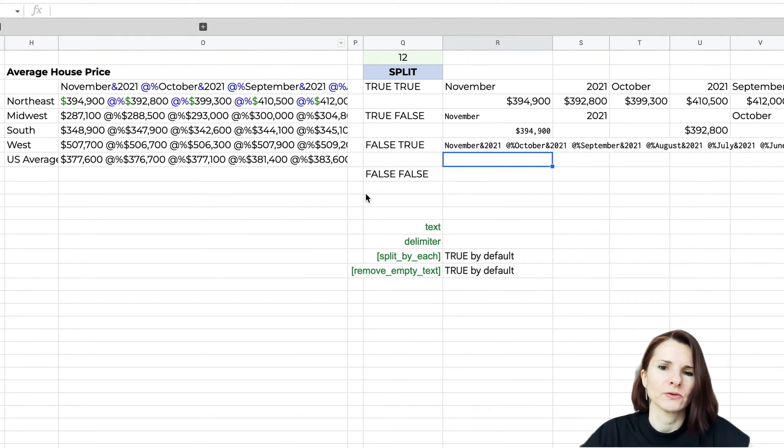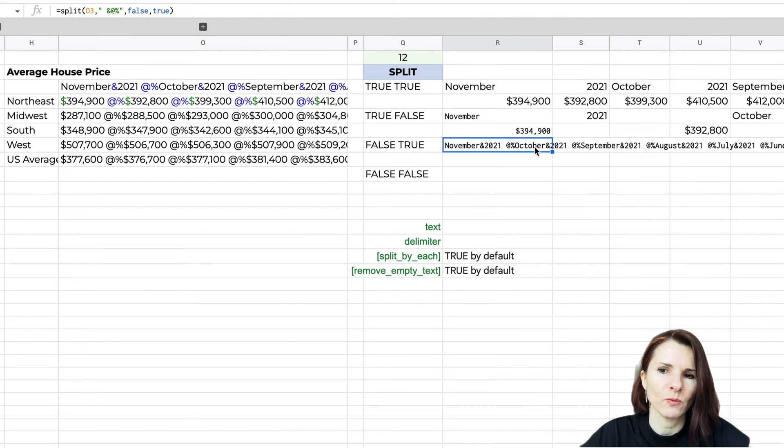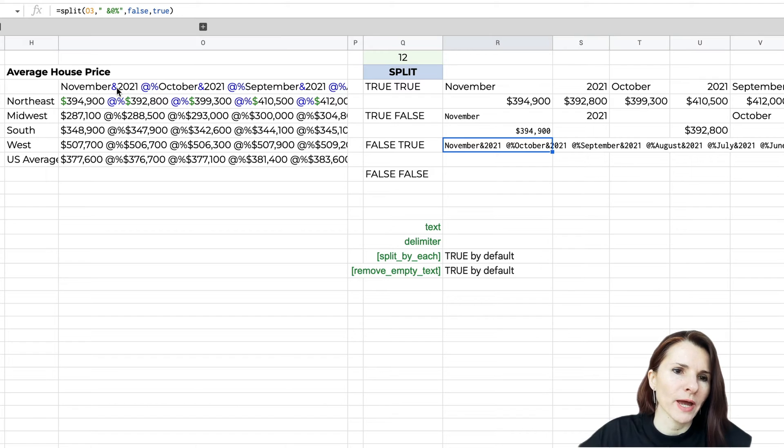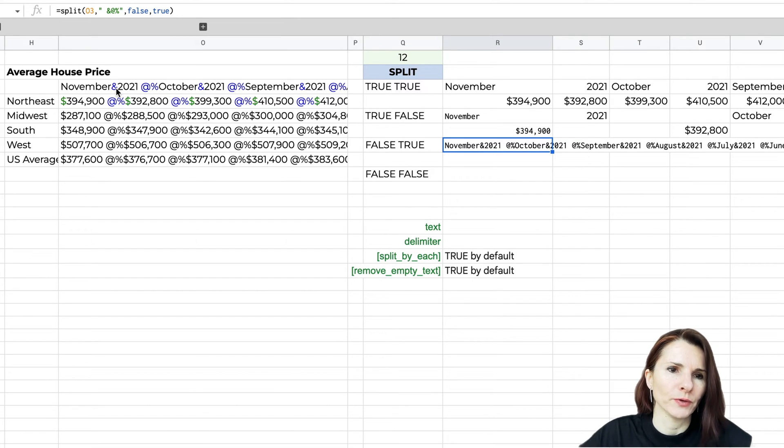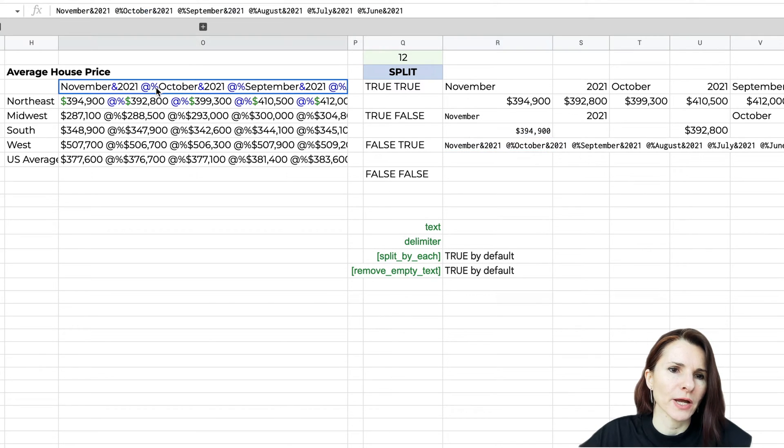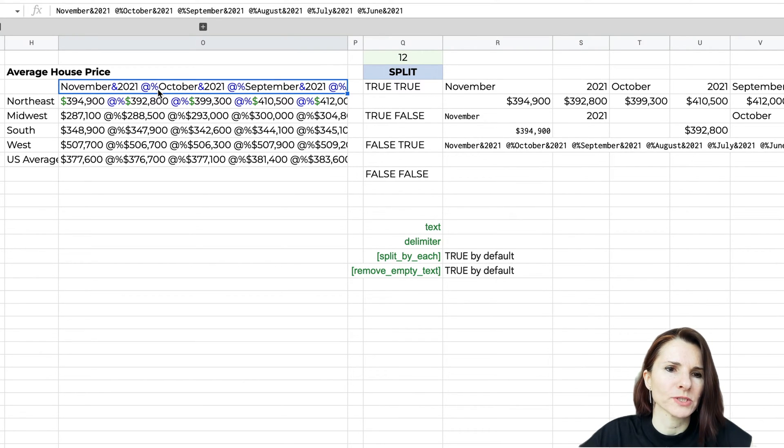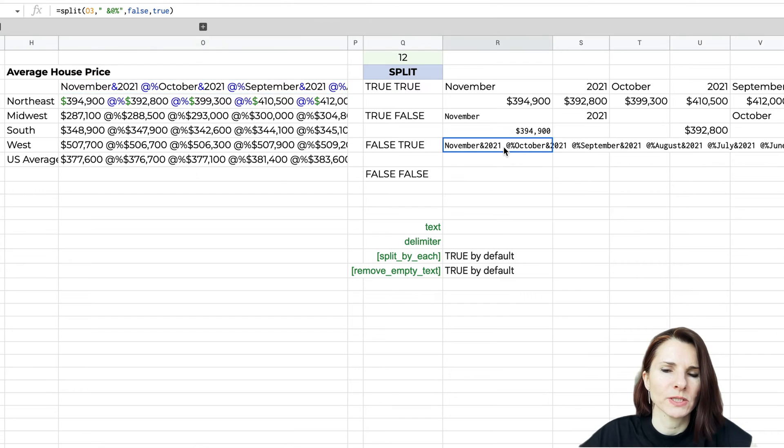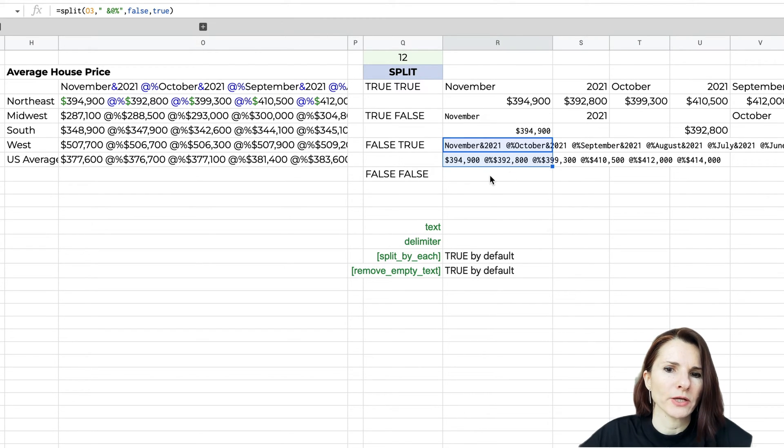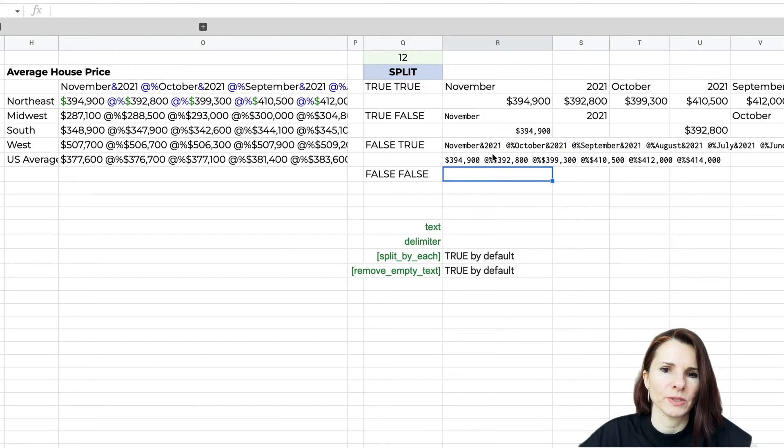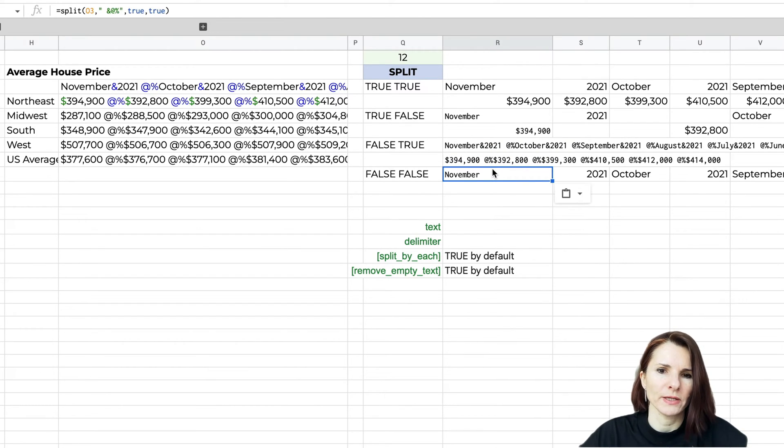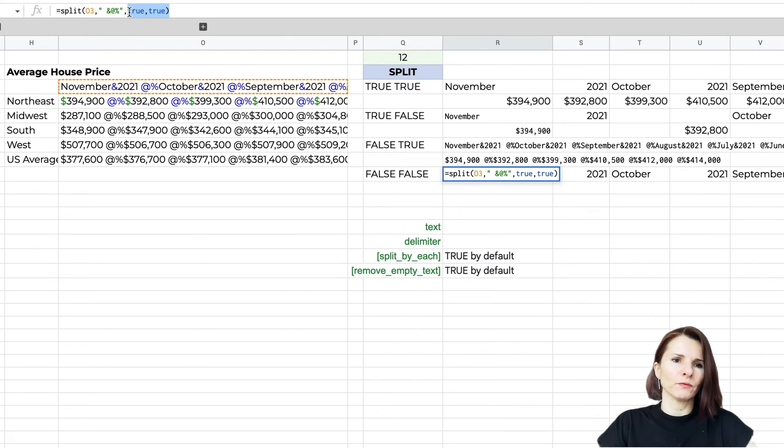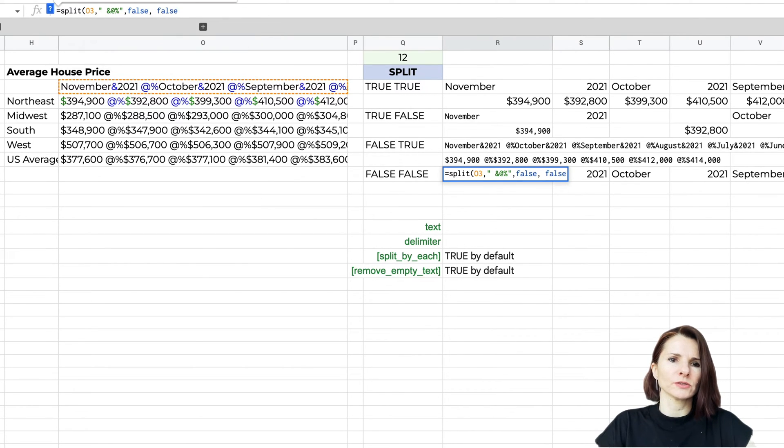In this case this really didn't work well because there is no case where we have all three delimiters together. We have at and percentage sign together, but we don't have ampersand, space, at sign, and percentage sign together. That's why it's copied over into one cell, so it didn't really do anything for us because there was no case to be found. It's going to be the same case if we do the third and fourth option as false, false.